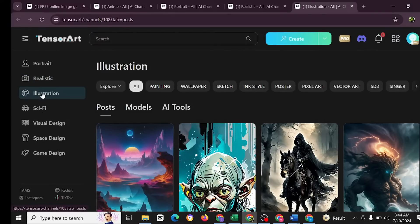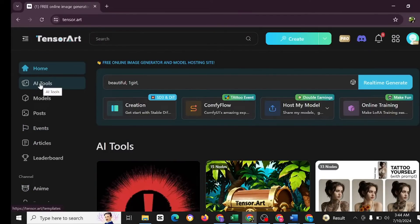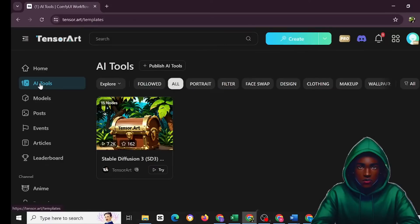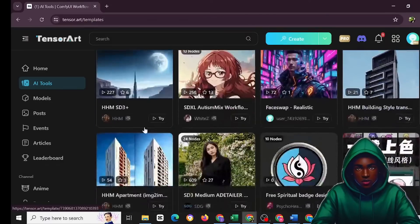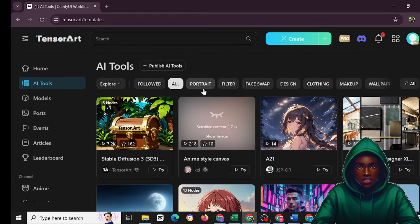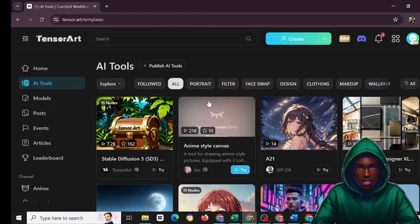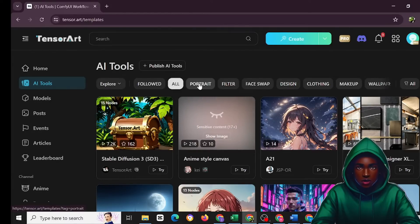You could try this on your own and just go through all these. Let's come here, you have AI tools here. After the home you have the AI tool. Let's click on this AI tool. You're going to see AI tools. You have portrait, filter, face swap, design, clothing, makeup, wallpaper.